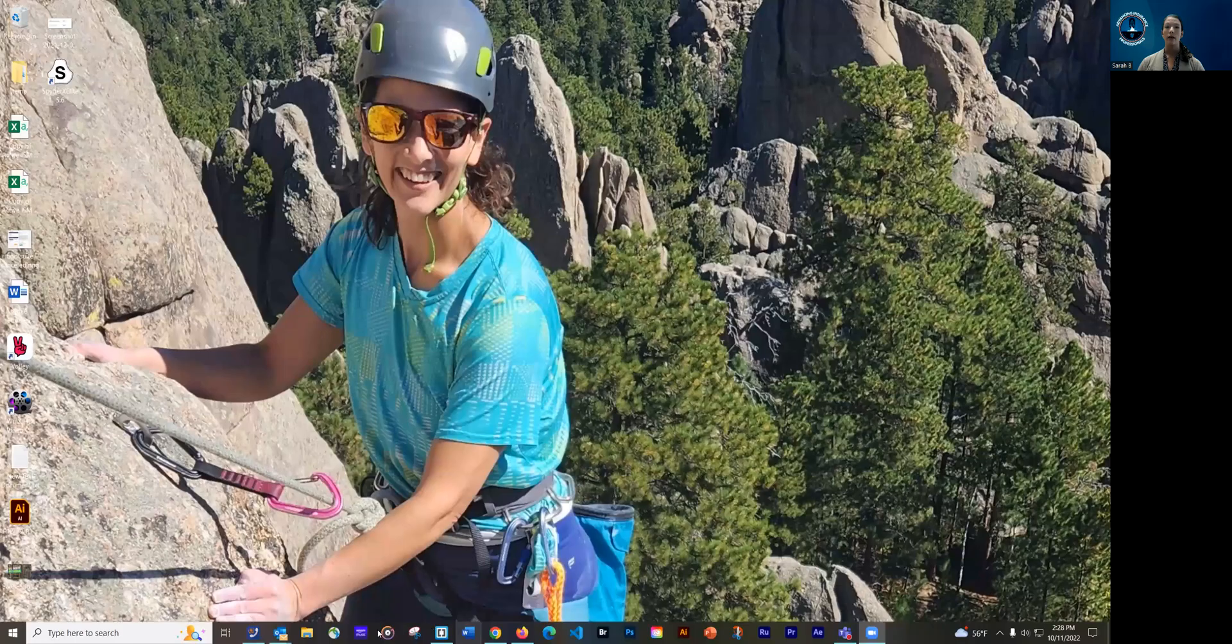So I'm going to go ahead and share my screen. Okay, and I'm going to pull up my Outlook app.